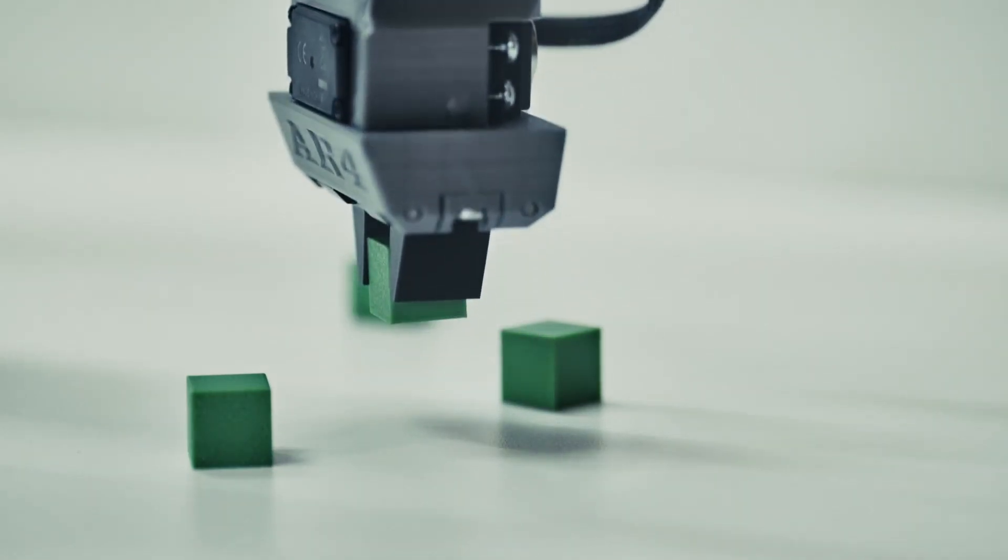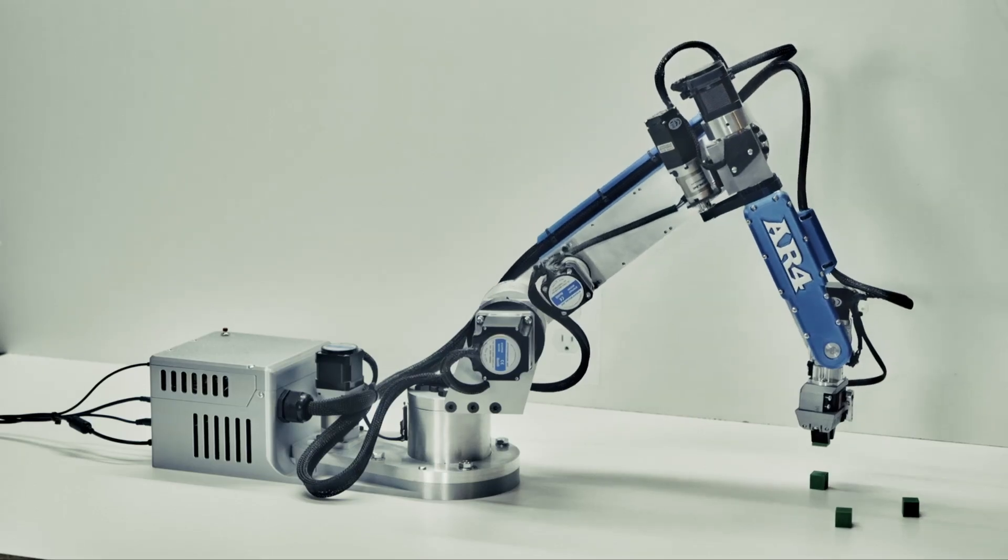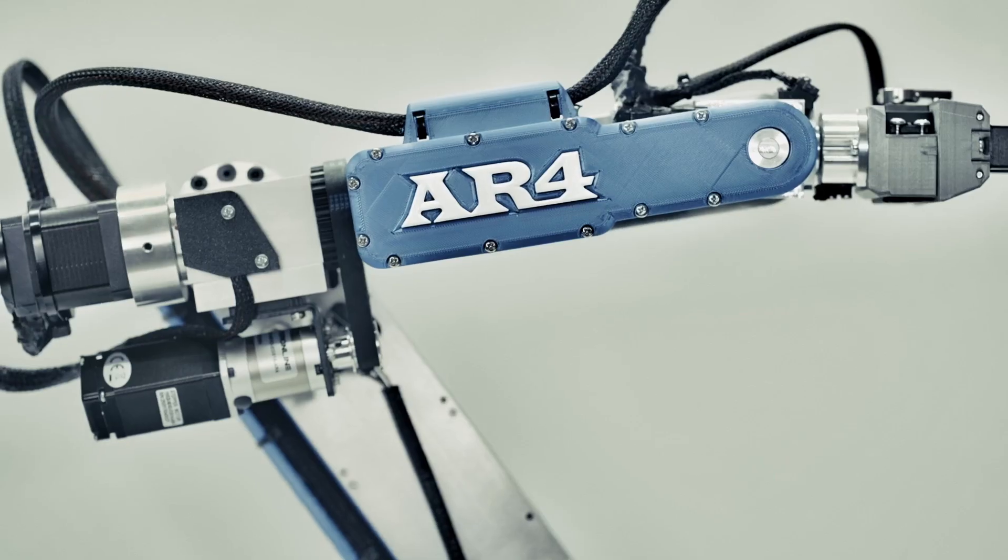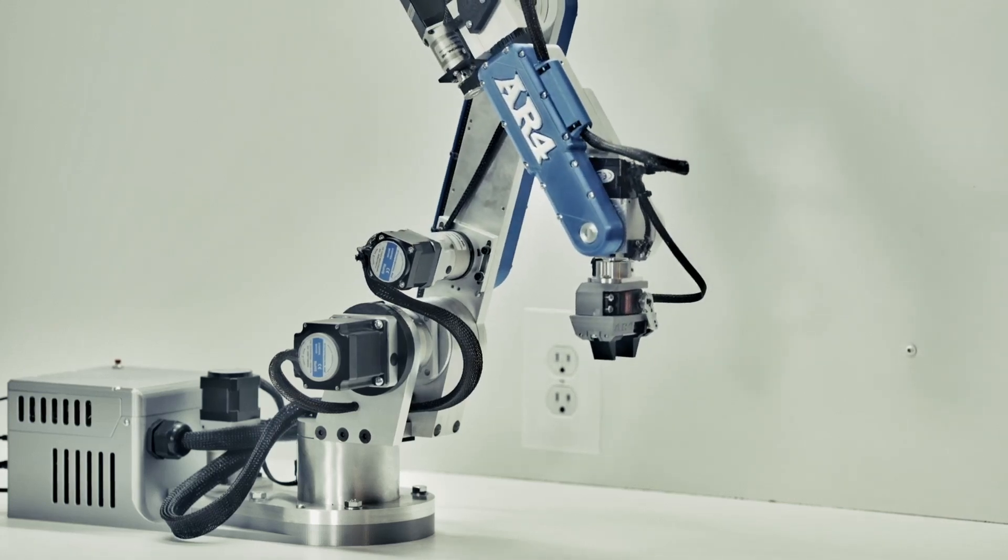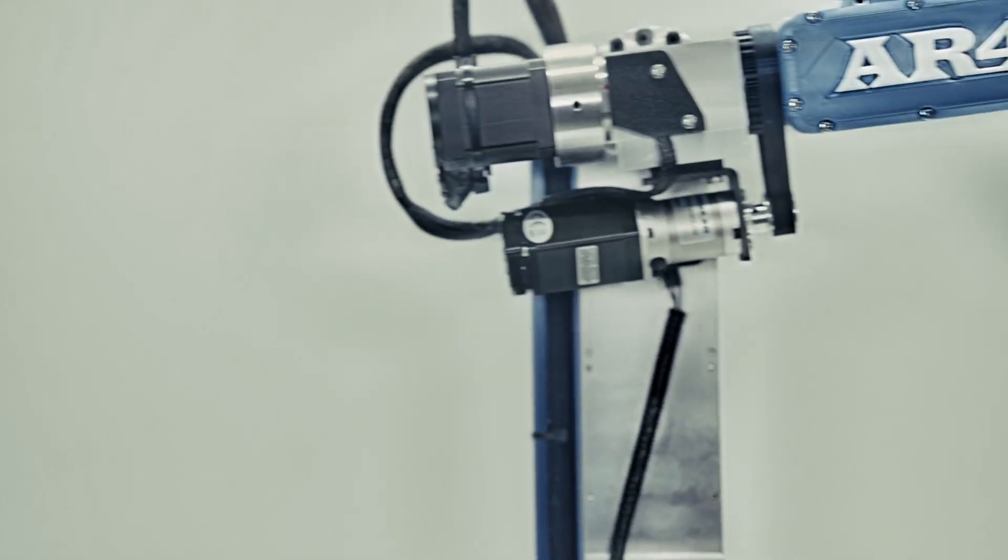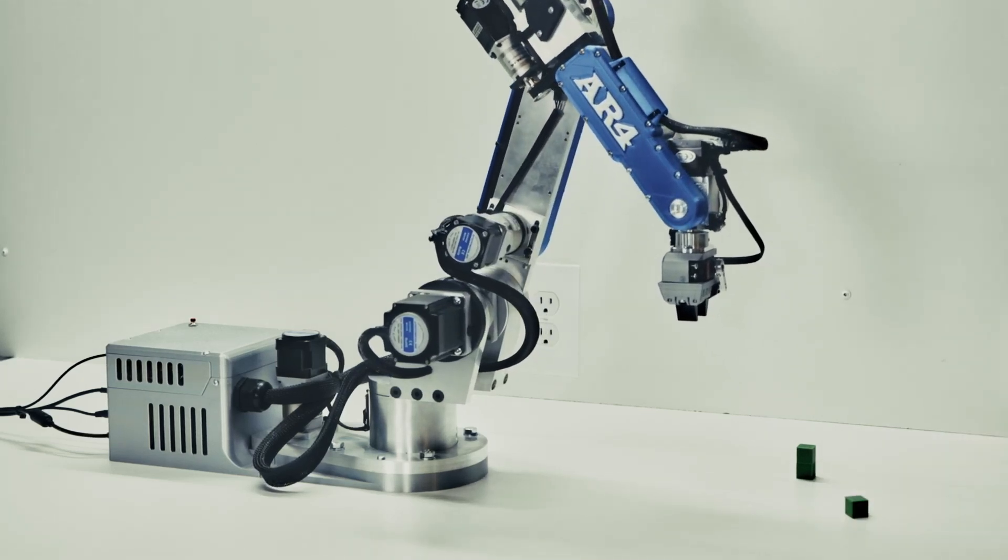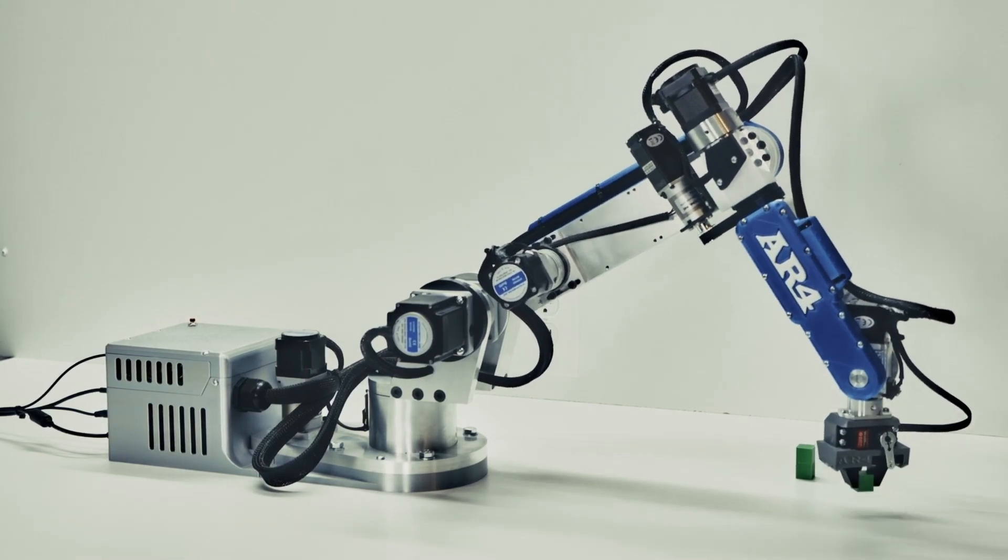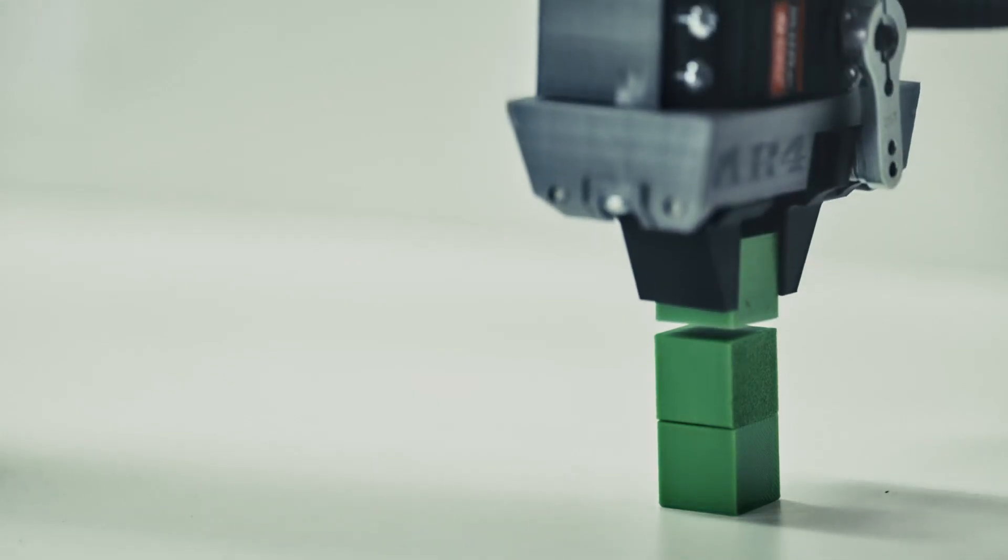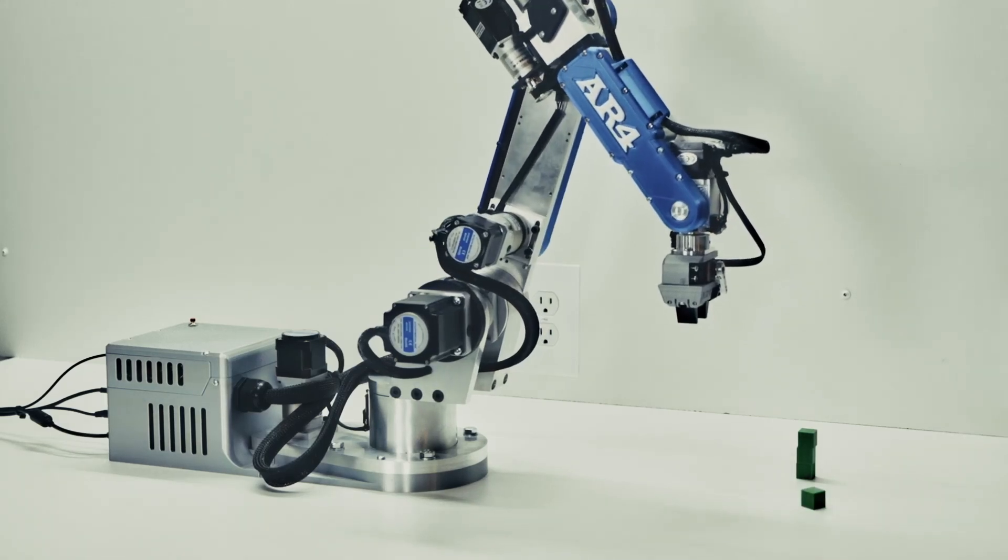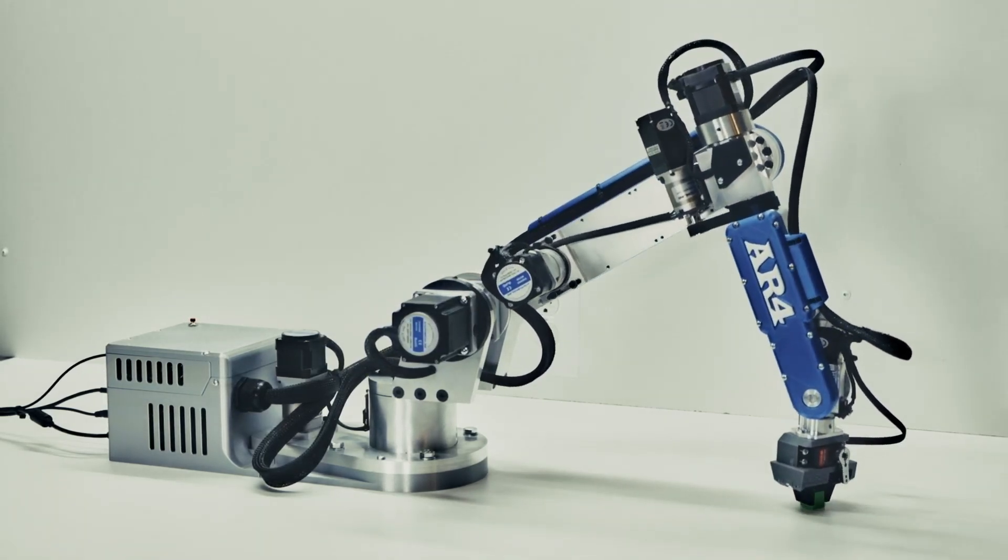This video is brought to you by the... This is the latest version of the AR4 robot. This is the Mark IV version. The AR4 robot is an open source or free design desktop 6-axis robot that anybody can build.